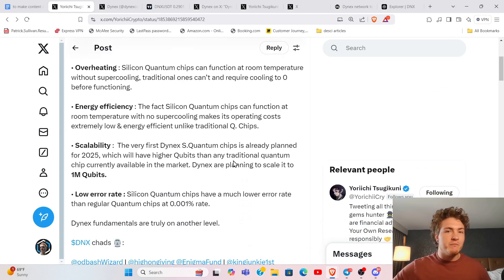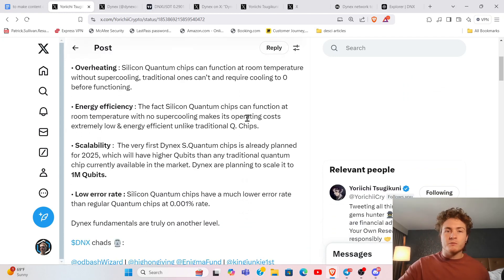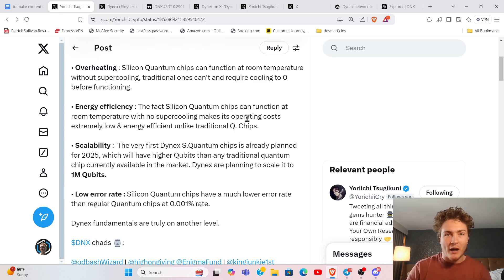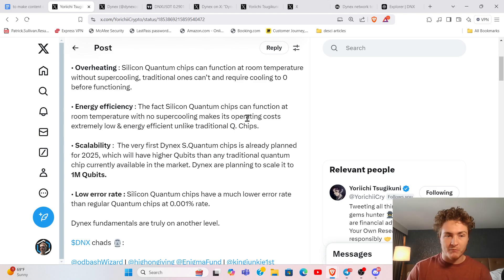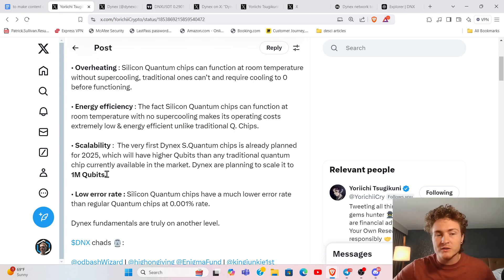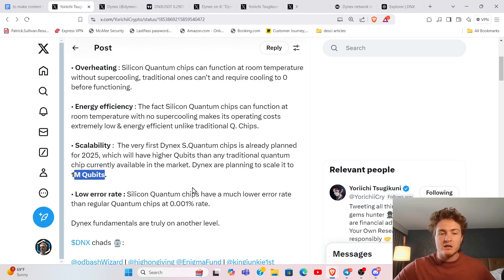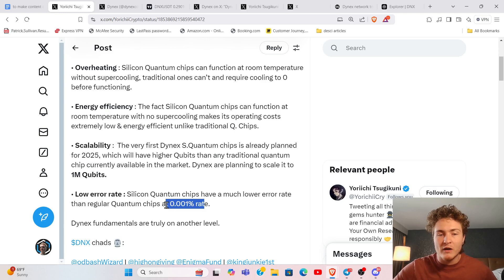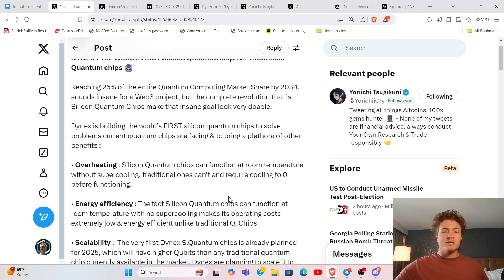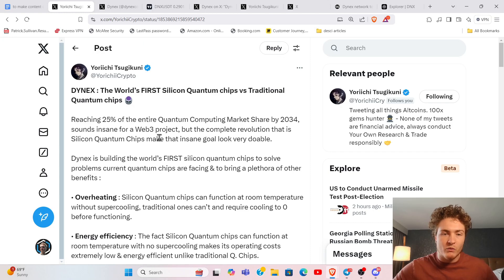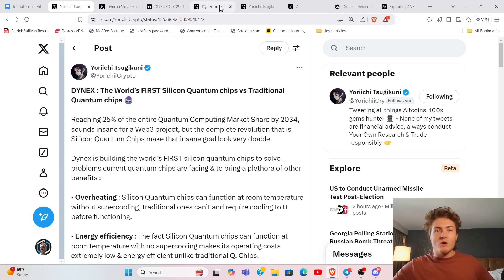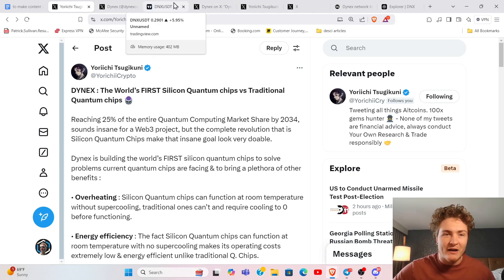1,000 qubits is on par with all of the world's supercomputers combined. That's about how powerful this chip is, and that's their starting point for the Apollo mission. Their goal is to scale it up to 1 million qubits with an error rate of 0.001%. It is absolutely mind-numbing that they just announced this and nobody seems to care at all.